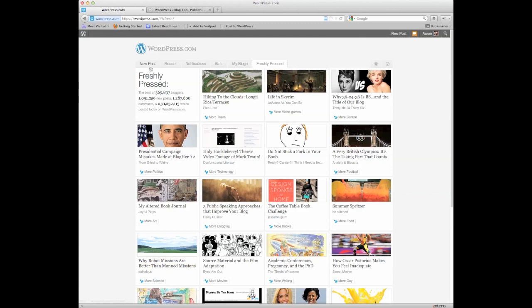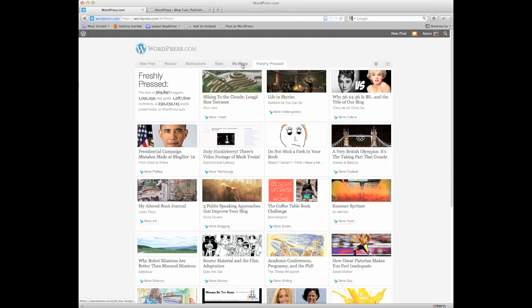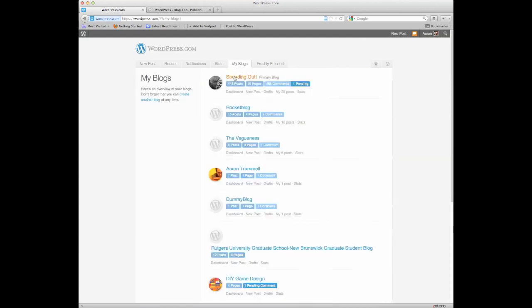You have some options up here, new post, reader, notification, stats, my blogs, and freshly pressed. The area you want to look at is my blogs. This is the area where you can create a blog and navigate all the blogs that you might have going on. So you click on that, and here's my blogs.